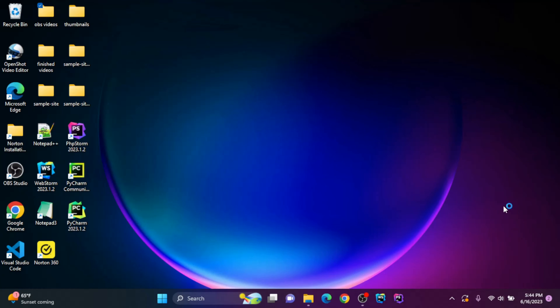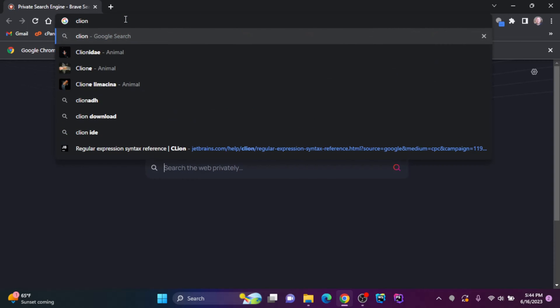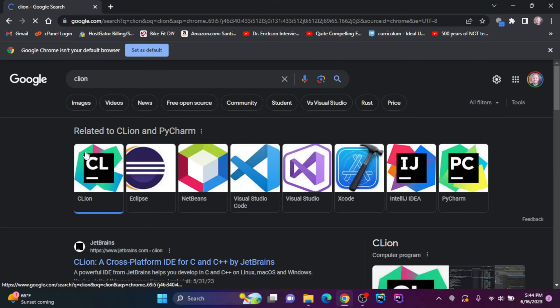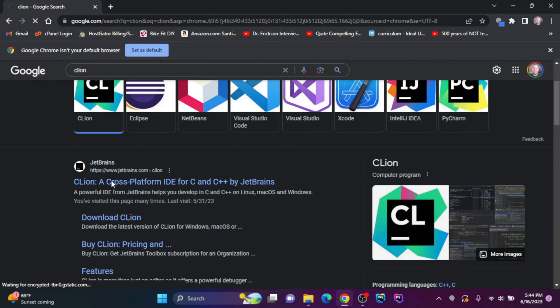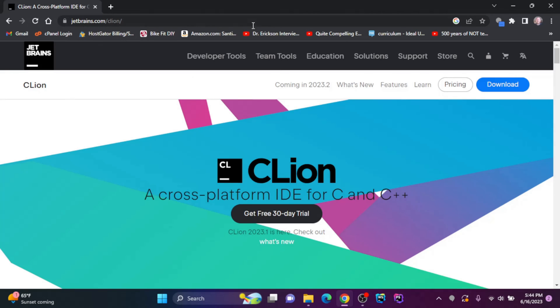So I'm going to open up a browser, and I'll search for CLion and hit enter. And the first link that comes up will be from JetBrains. I'm going to click on that.